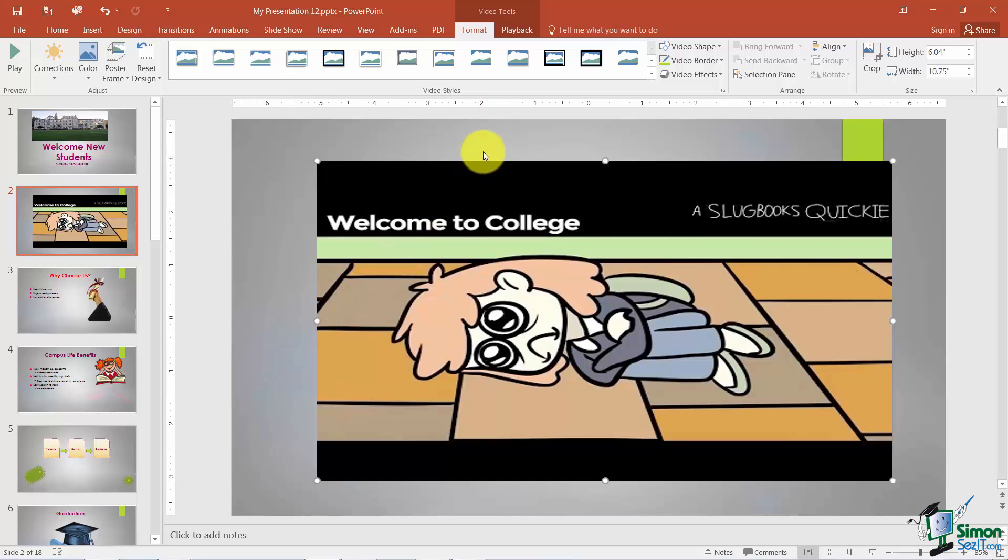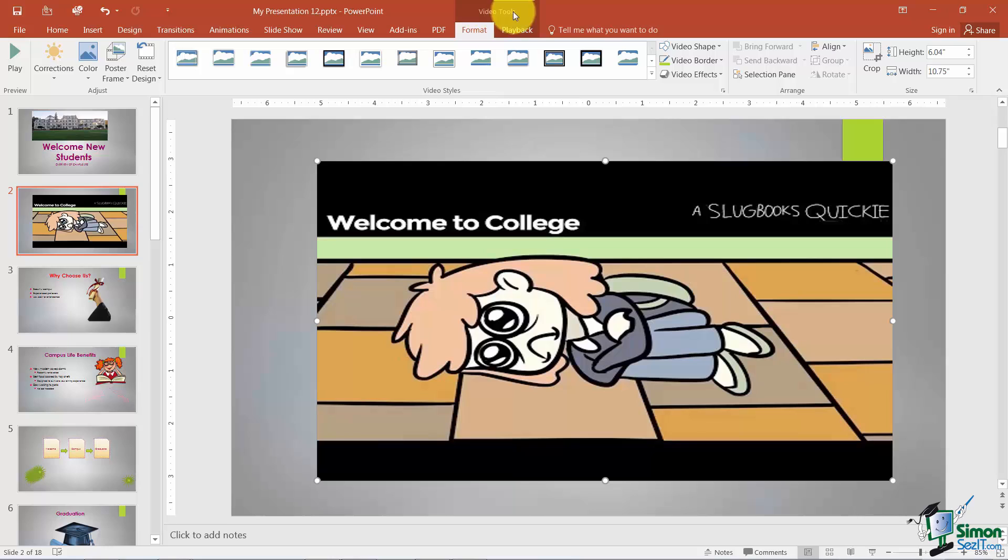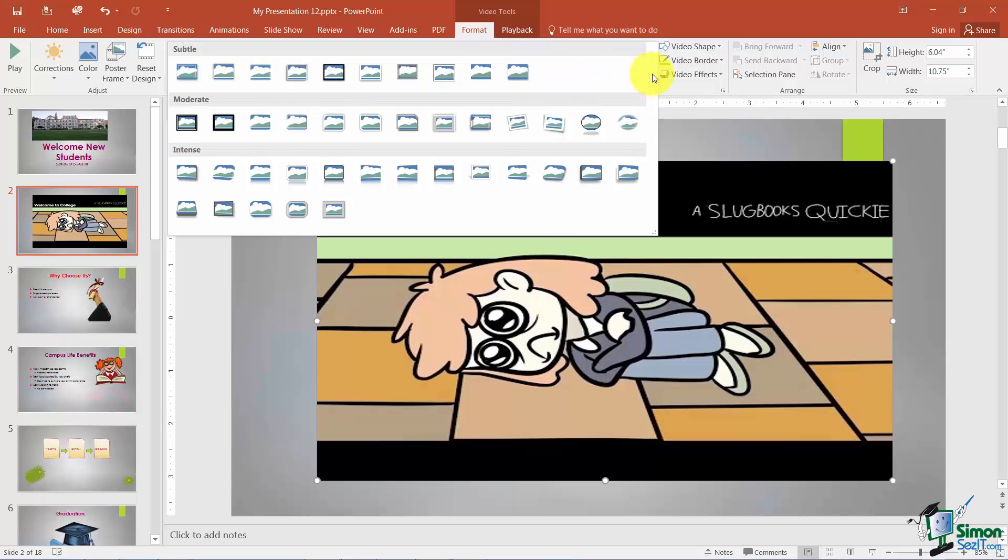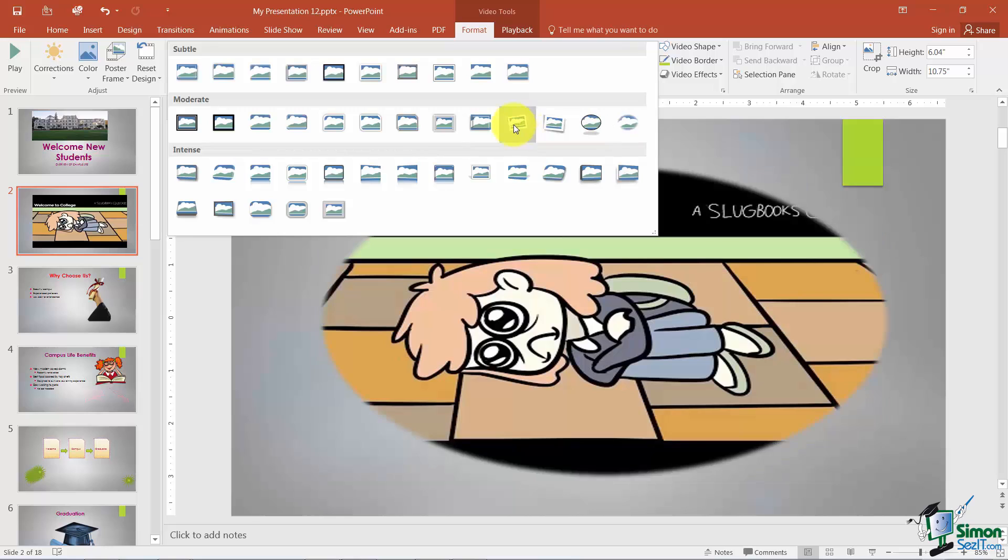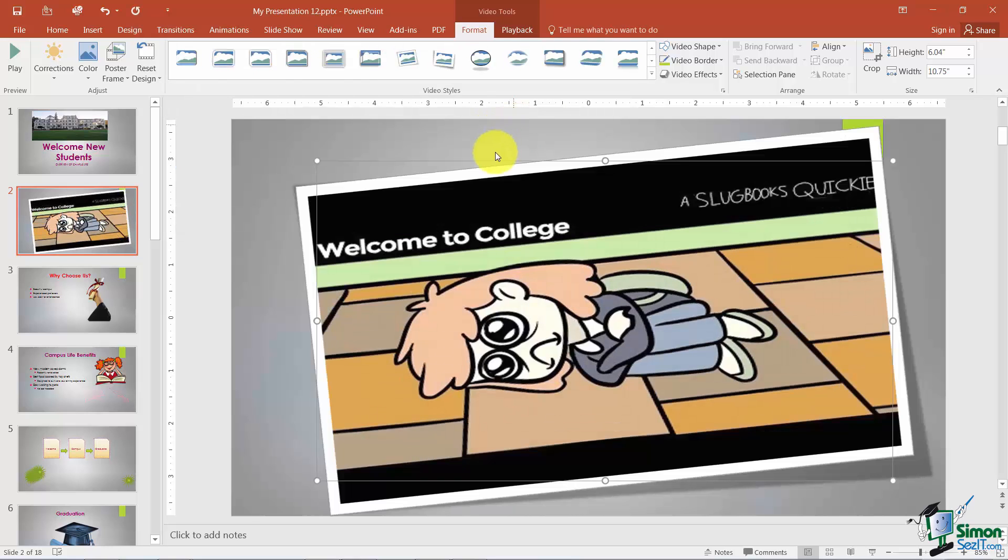Now a couple of things you can do with the actual video itself. Notice that you have a Video Tools contextual tab and you've got a Format tab and a Playback tab you can pick options from. So first of all let's look at the Video Styles. So I'm going to go ahead and choose this one. And it just looks a little nicer that way.